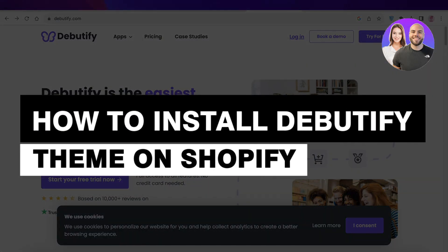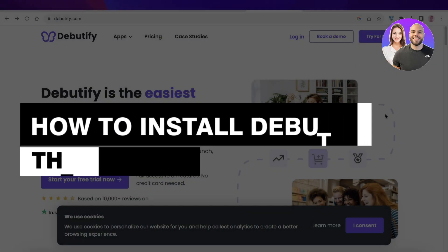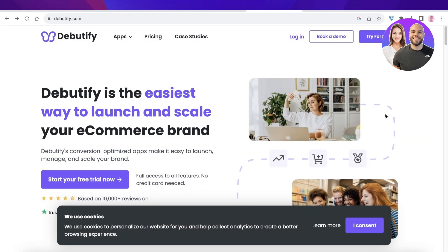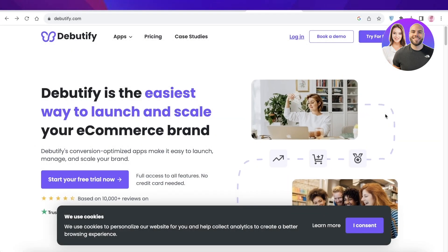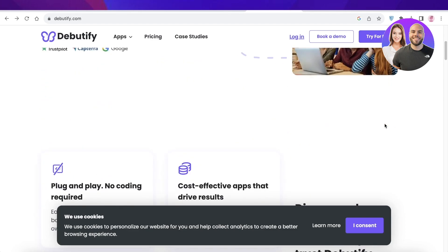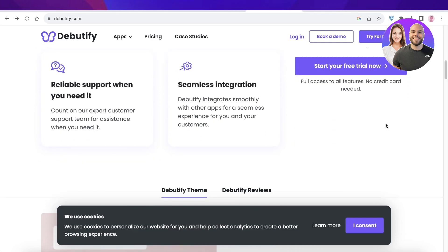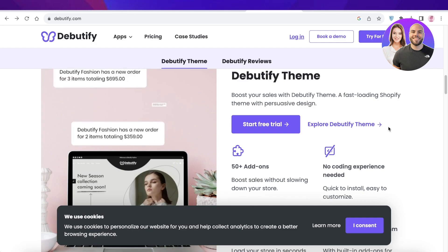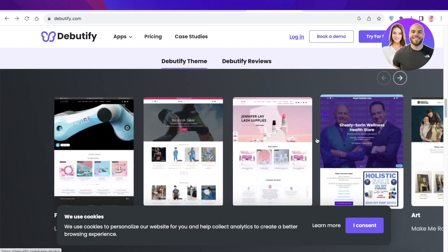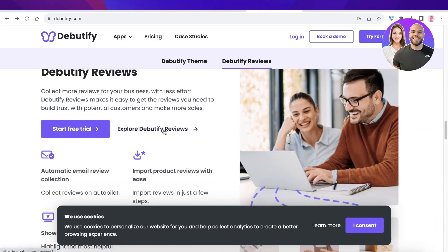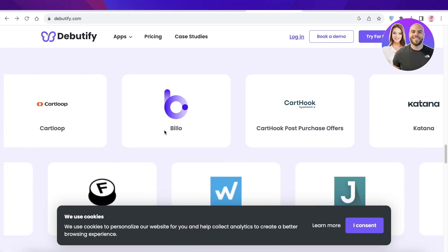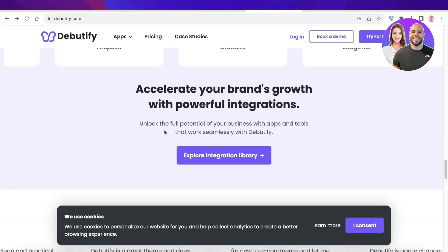How to install the Debutify theme on Shopify. Welcome back. Today I will be showing you how you can get started with the Debutify theme on Shopify. This is one of the most effective and scalable themes out there for any type of niche or industry that you are in. I will be showing you how you can set it up and get started with some of its amazing features.